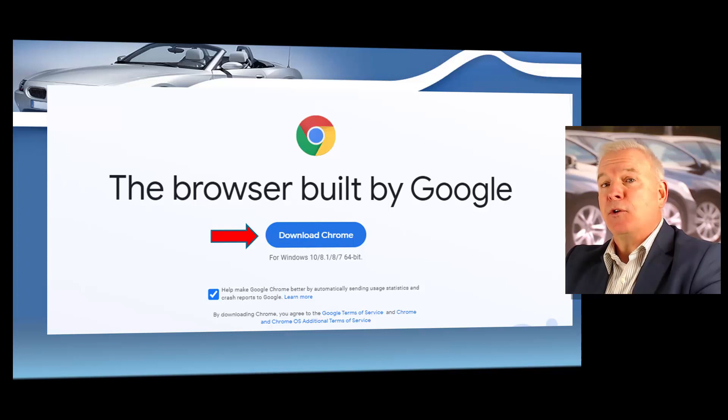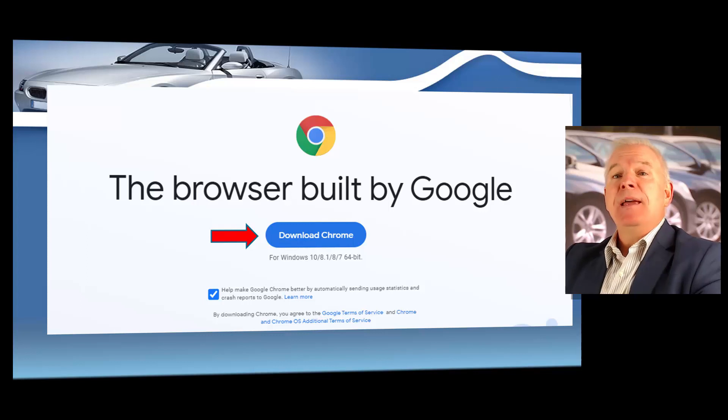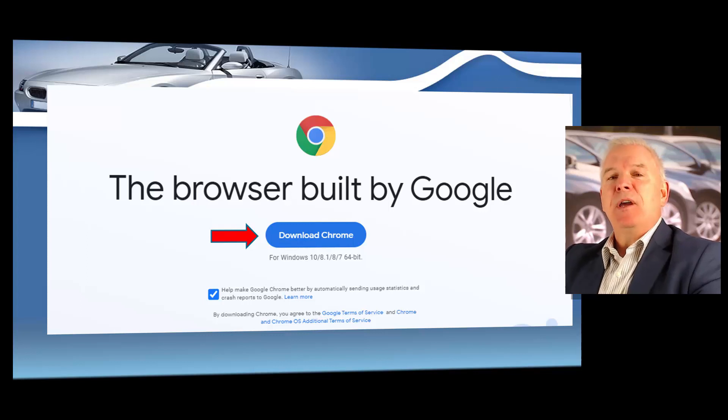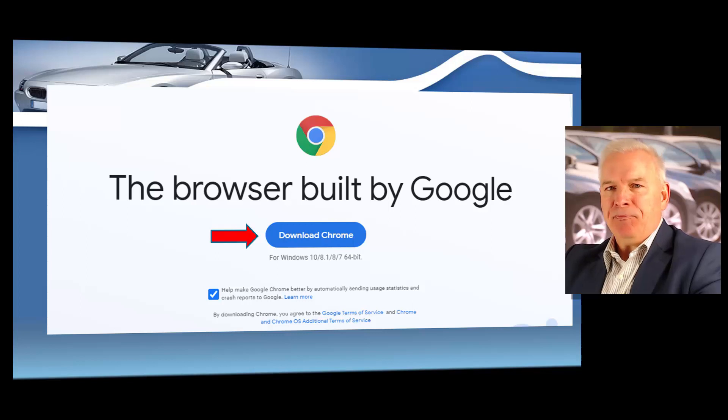So you might consider pausing the course right now, download Google Chrome, then you can easily start the course again.